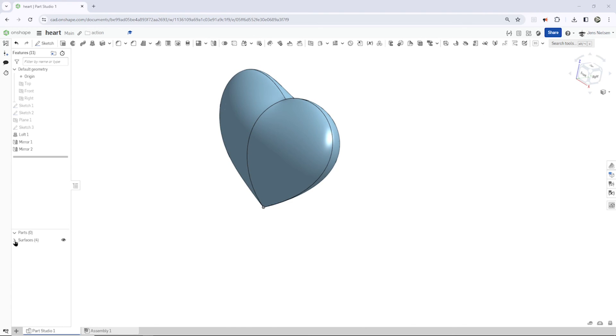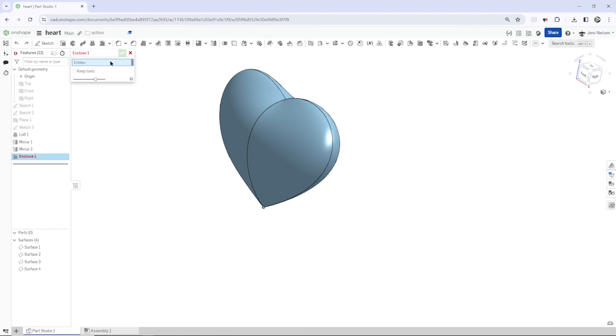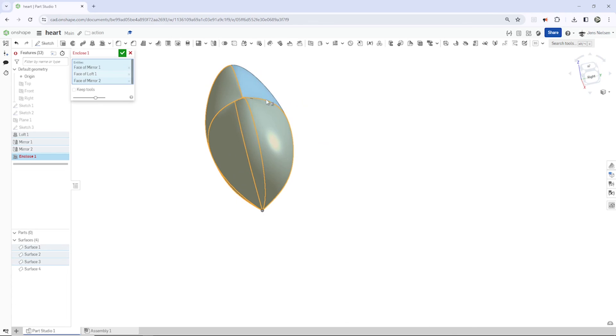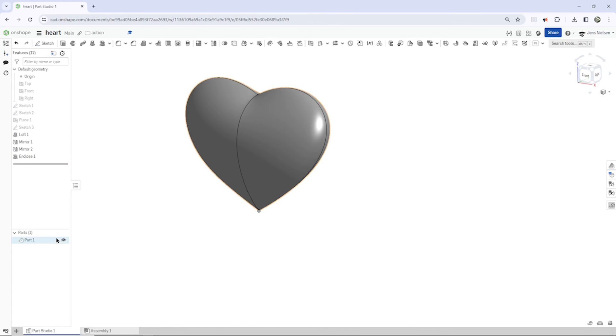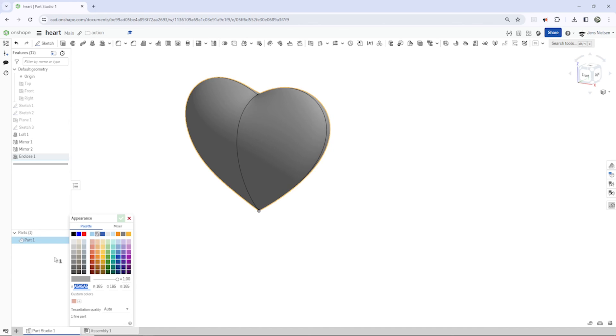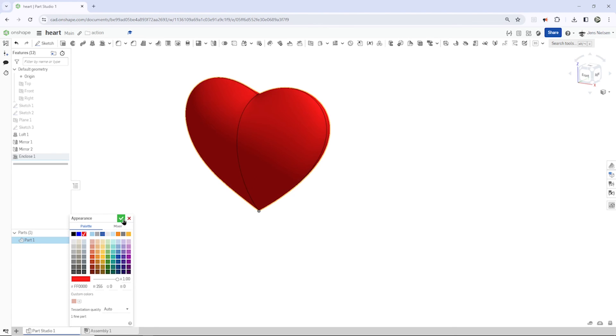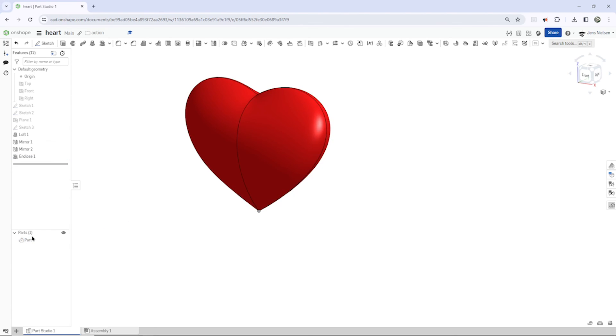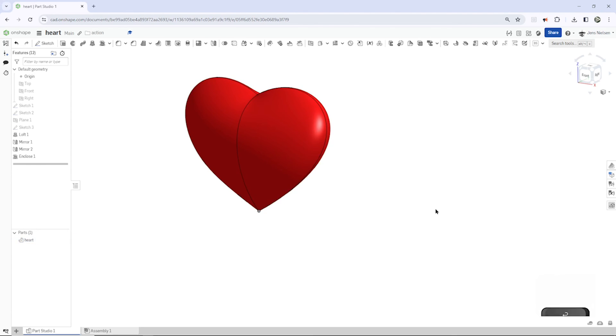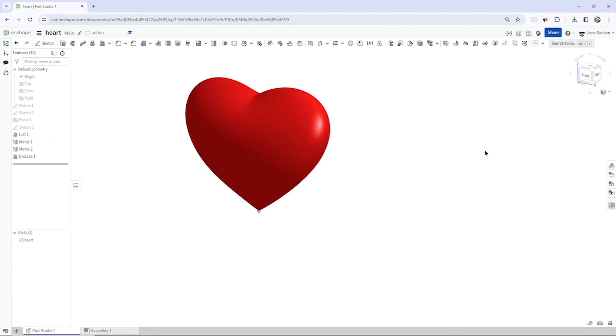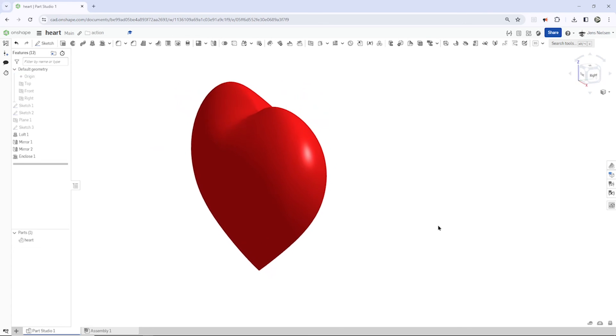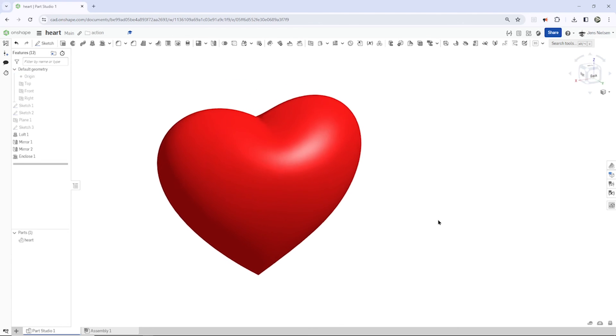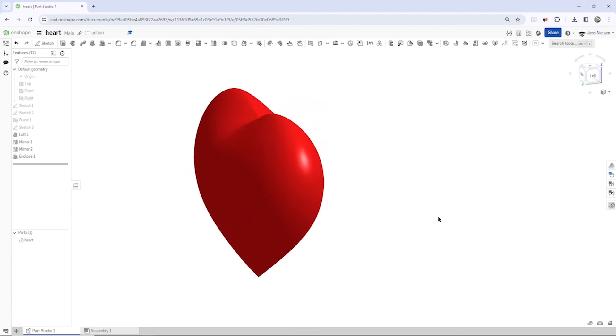So now we get these four individual faces. And I will use the enclose feature. Pick all those. And that way those surfaces are transformed or migrate into a solid part. We'll change the appearance to red. Change the name to heart. And go here into the shaded without edges mode. Might want to hide that origin. And there is our heart.